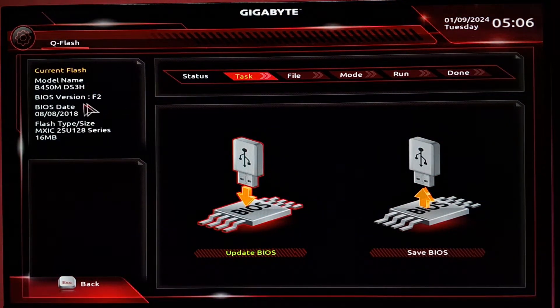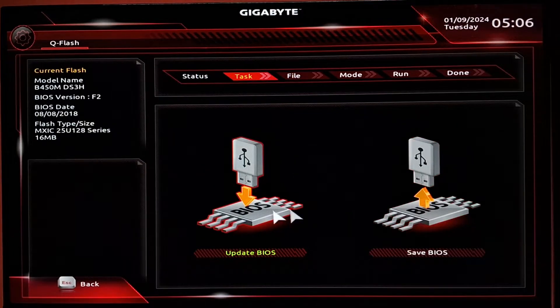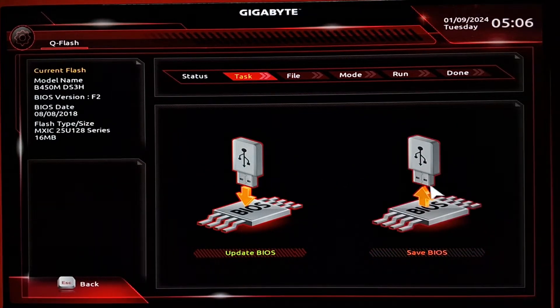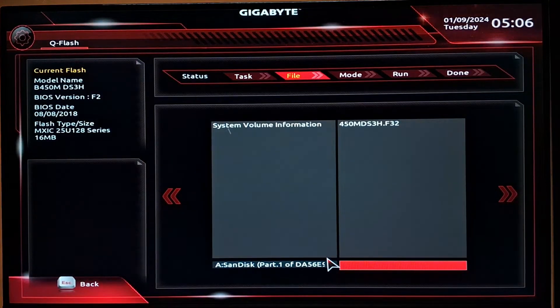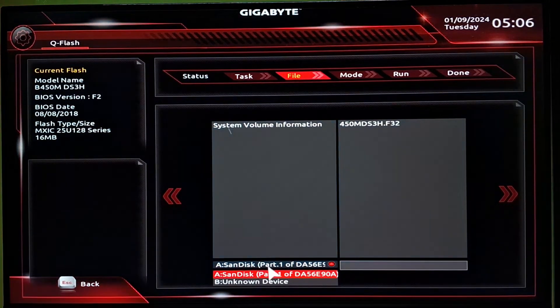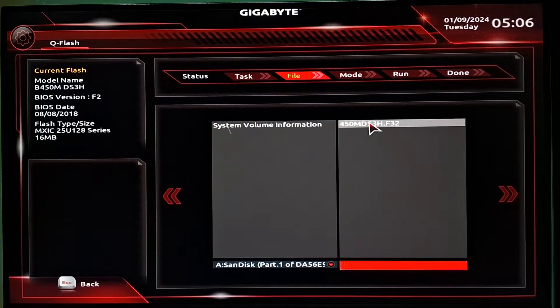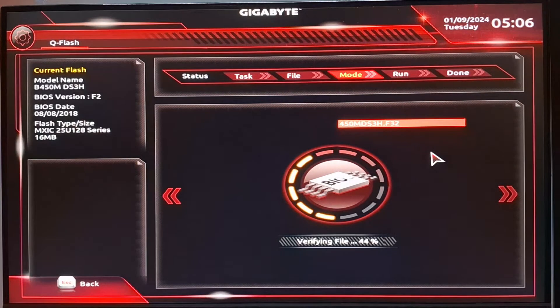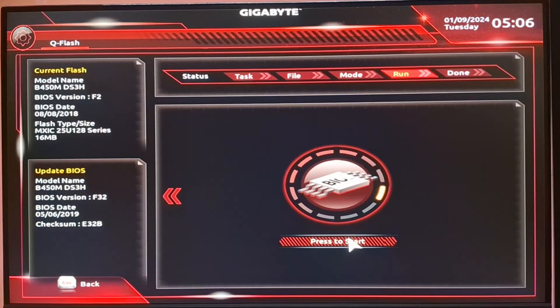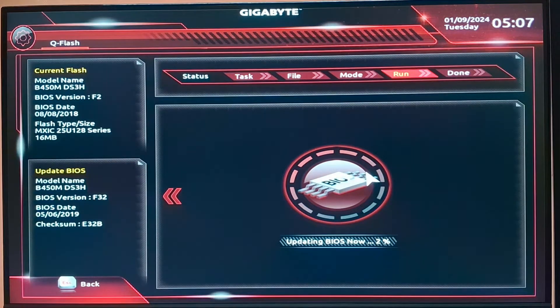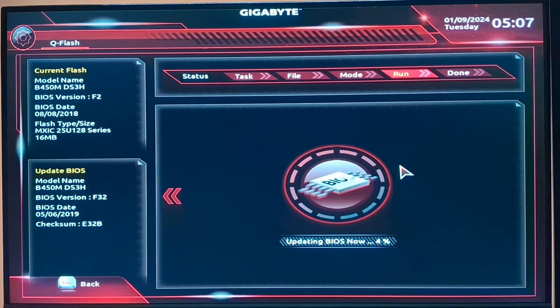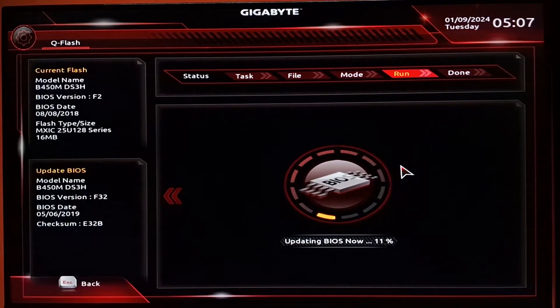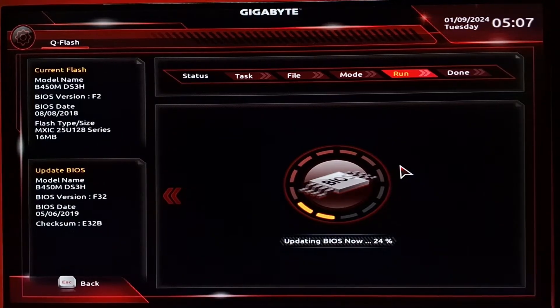You can see that the current version is F2. Now we'll go to the update BIOS section. Select our USB drive and from the USB drive, we can select our file for the B450M. You can see that the file extension is the BIOS version that says F32. We'll simply double click the file and you can see the file has been verified and we're getting the option press to start. Just start with the BIOS update progress and wait. It will hardly take around four to five minutes, not longer than that.